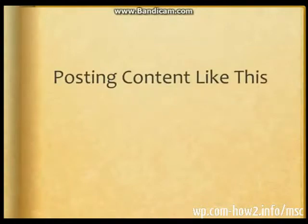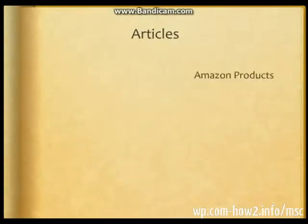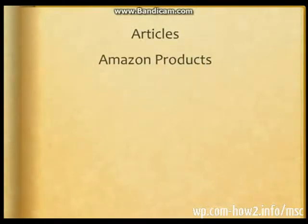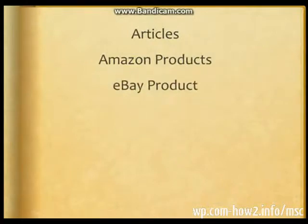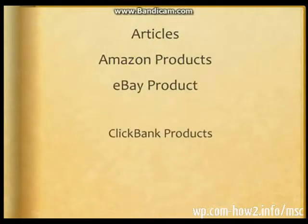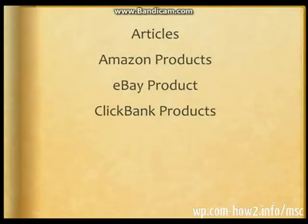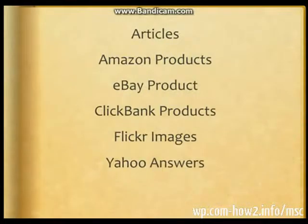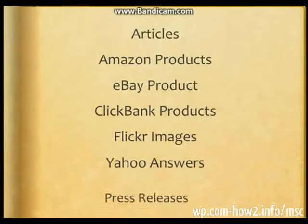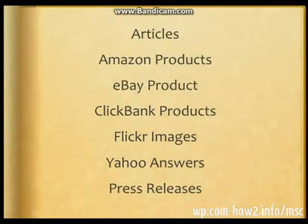Posting content like articles, Amazon products, eBay products, Clickbank products, Flickr images, Yahoo Answers, and press releases.